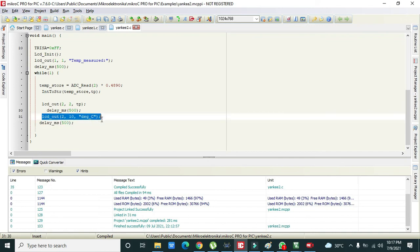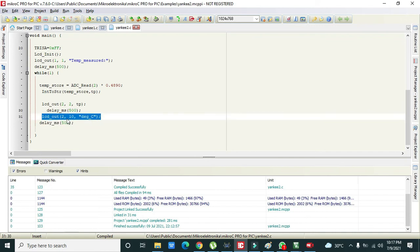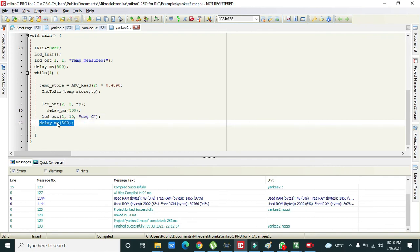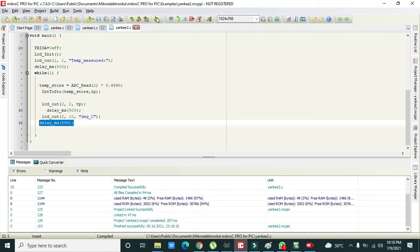Then LCD_Out again, we will show on second row and tenth column and we will just write degree centigrade because it is in the form of degree centigrade. Then delay of millisecond 500. So it is our code. You have to write this code at your own rather than copying.